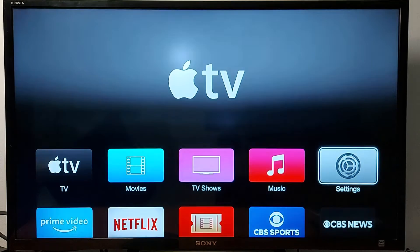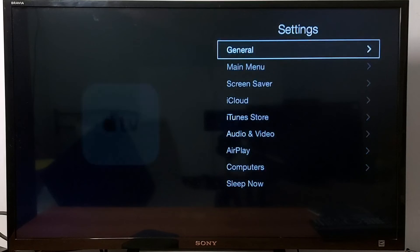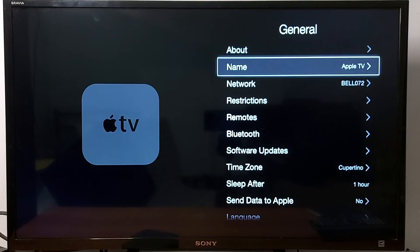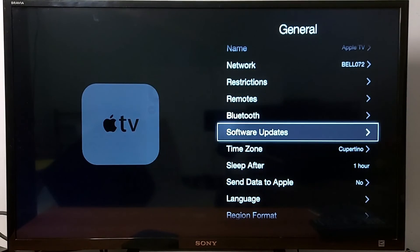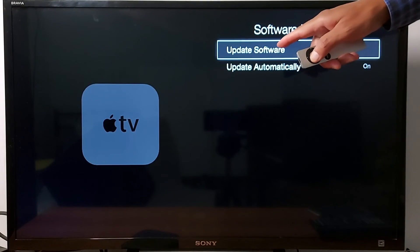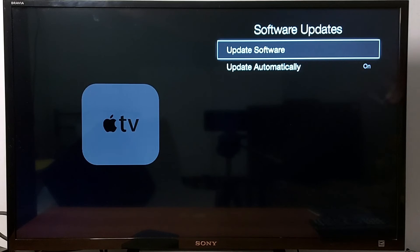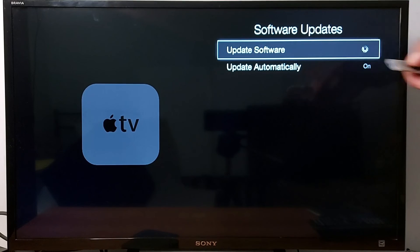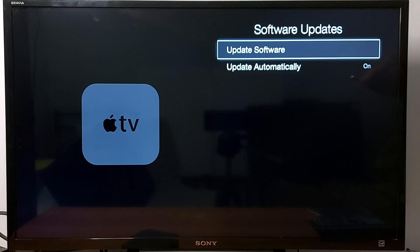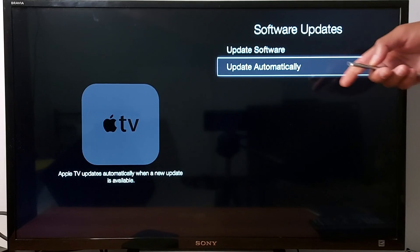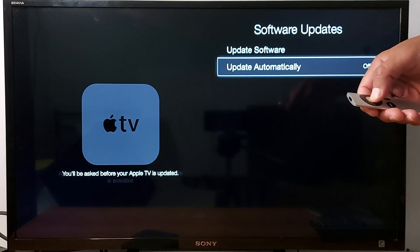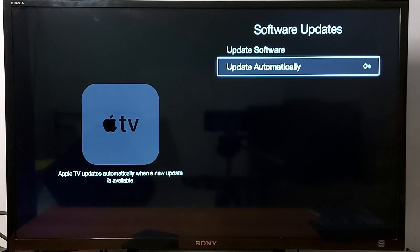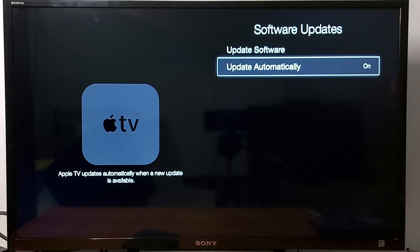After you reset your Apple TV, don't forget to go to settings, general, scroll down and find software updates. You can manually update your TV, just press OK on your remote. And don't forget to update automatically, just press OK on your remote to enable automatic updates.